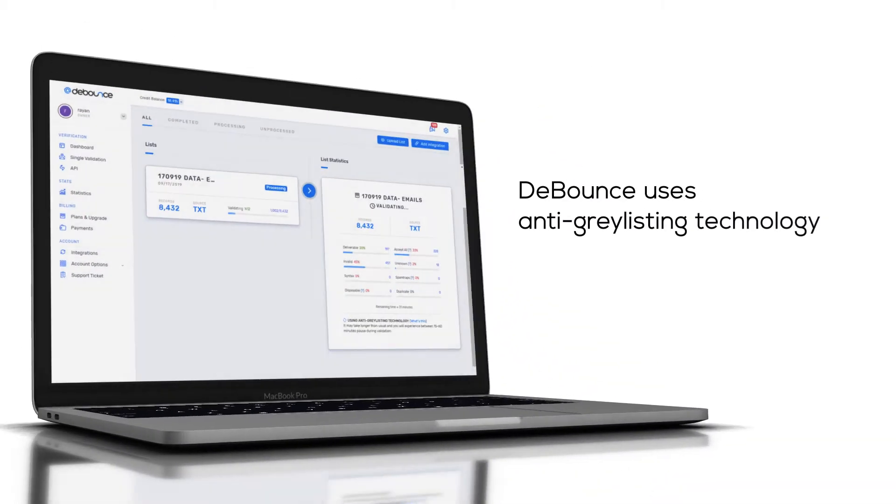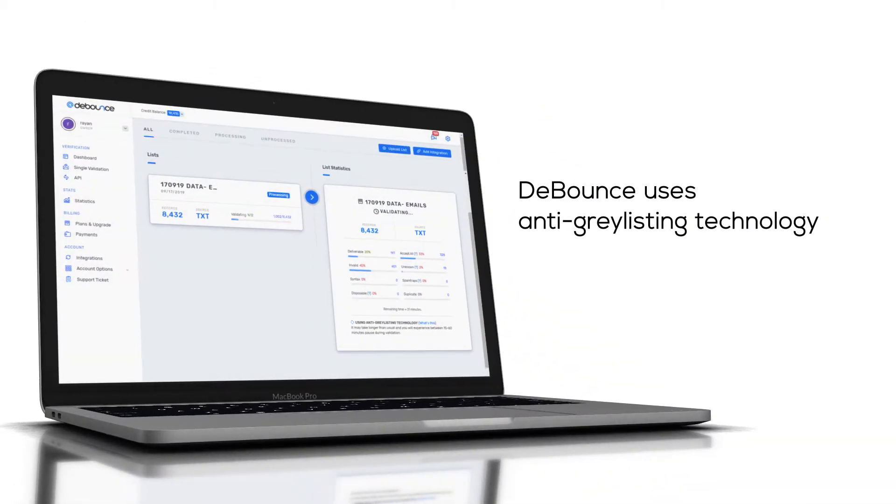DeBounce uses anti-gray listing technology and some specific methods to increase the validation accuracy.